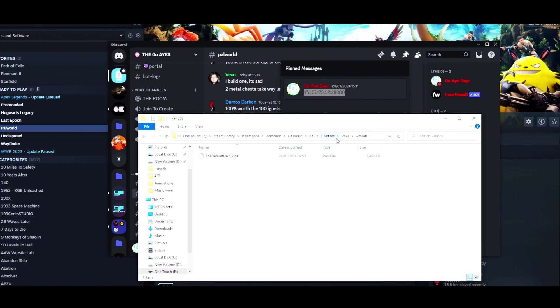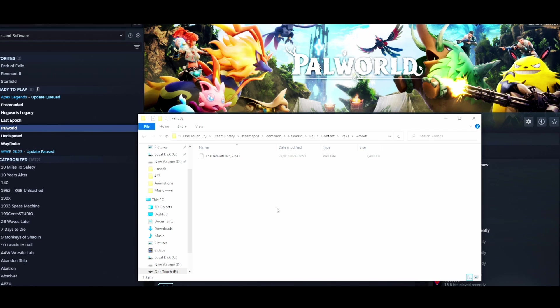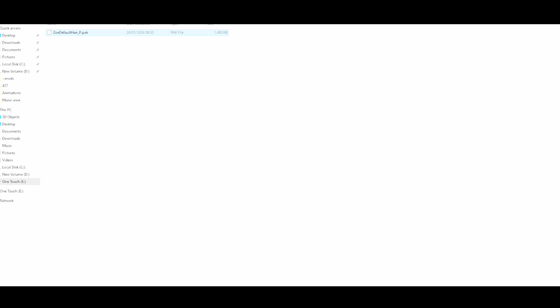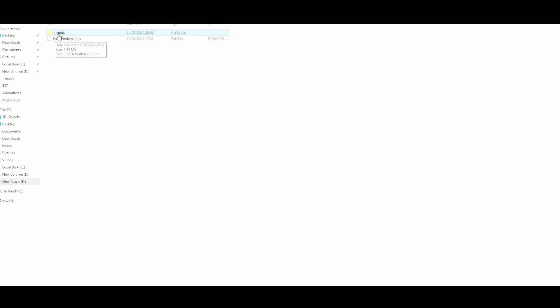Once you've downloaded the mod, come over to your Steam library and navigate to: Steam apps, common, Palworld, how, content, packs. Make a folder in that directory. Then download your mod — for example, the 'Zoe' mod — and drag and drop it in there.